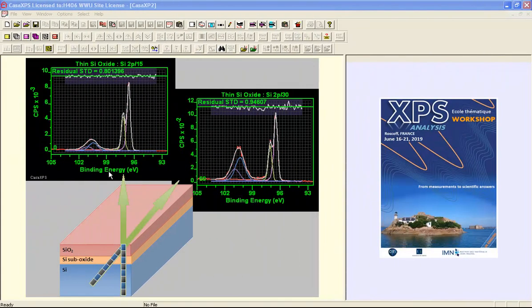In this video we are going to look at data collected from a silicon wafer with a thin film of oxide.